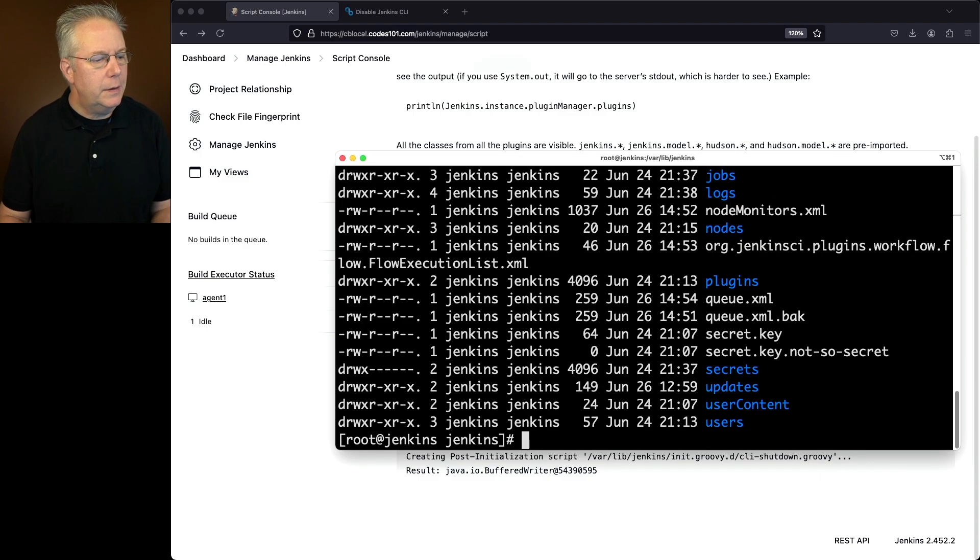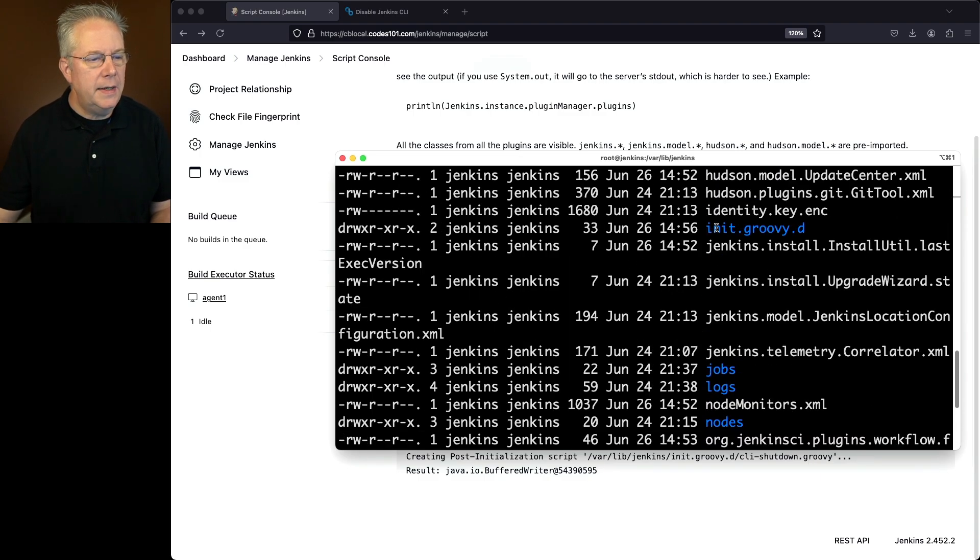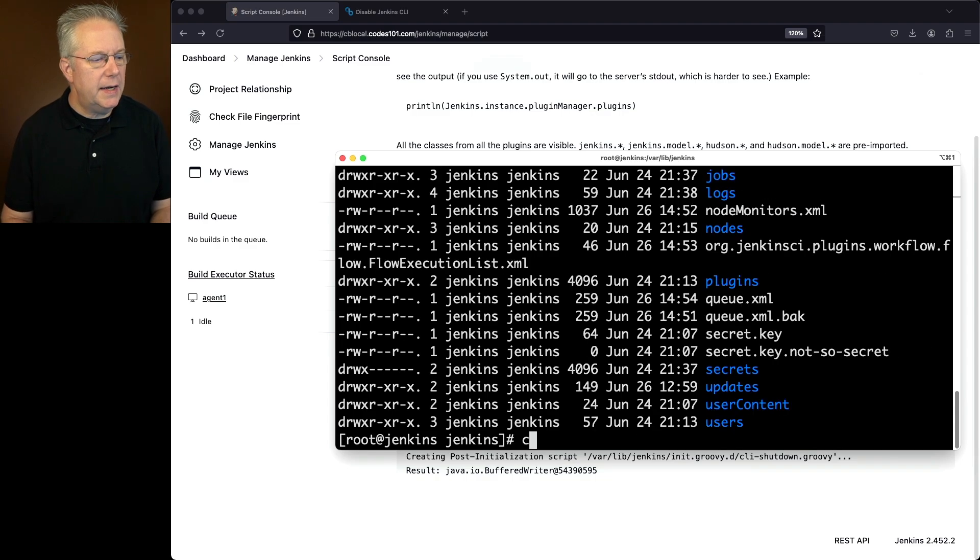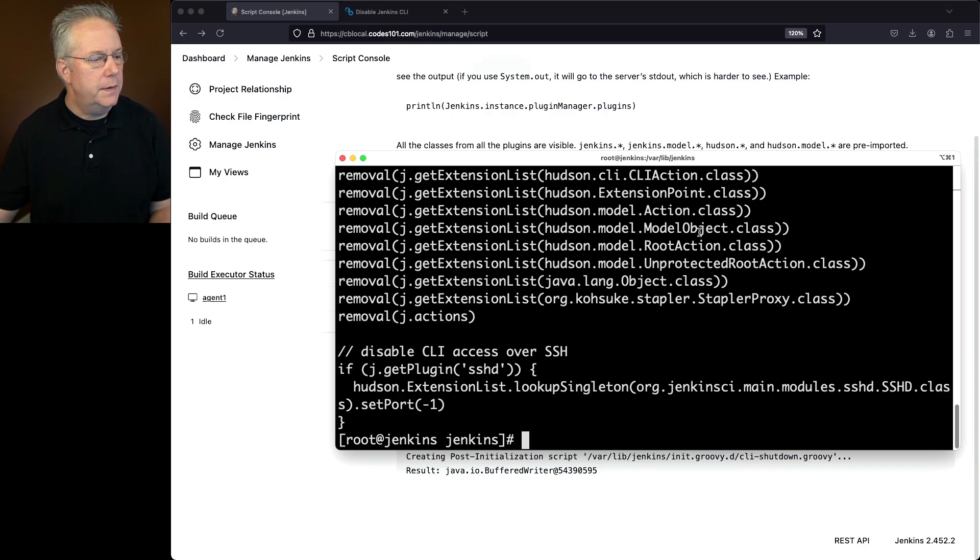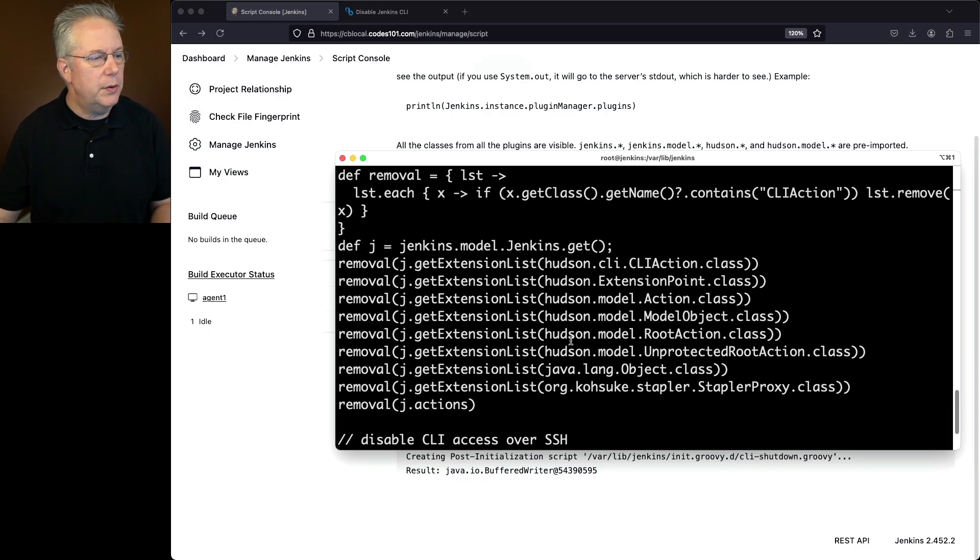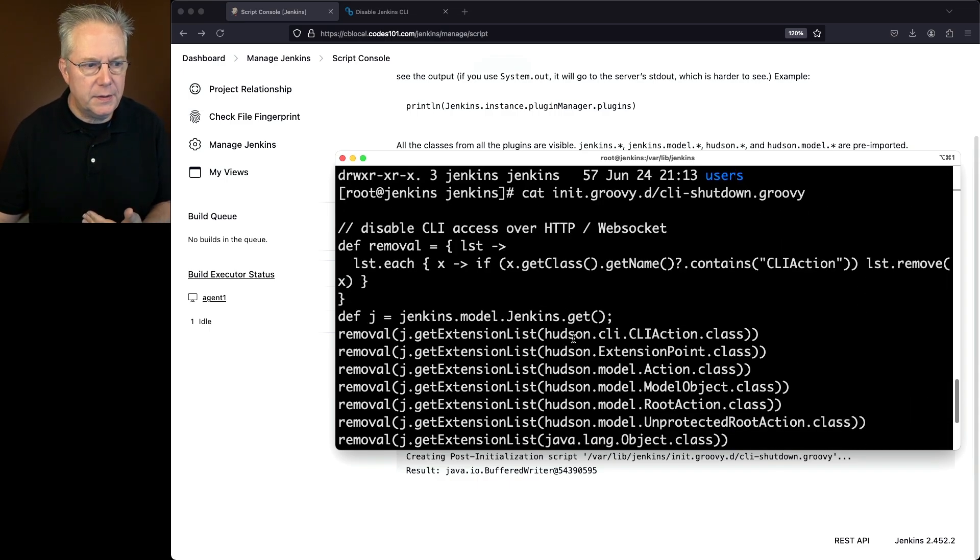And if we go ahead and cat out init GroovyD CLI shutdown, then we're going to see the script that we just ran internally within our script console. So now let's go ahead and restart our Jenkins controller.